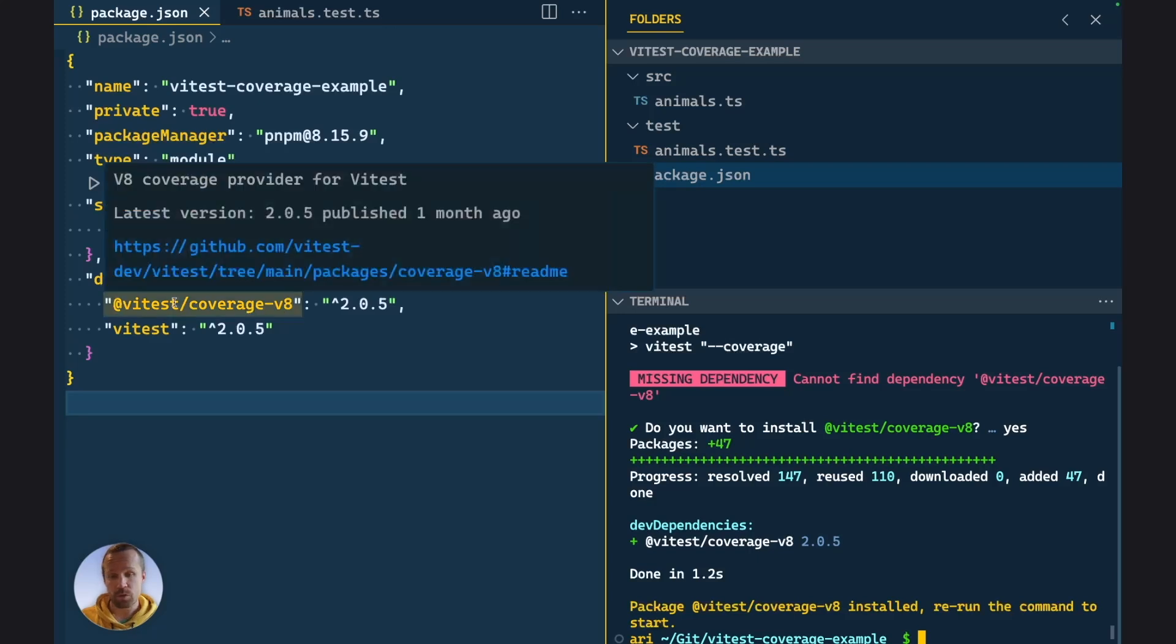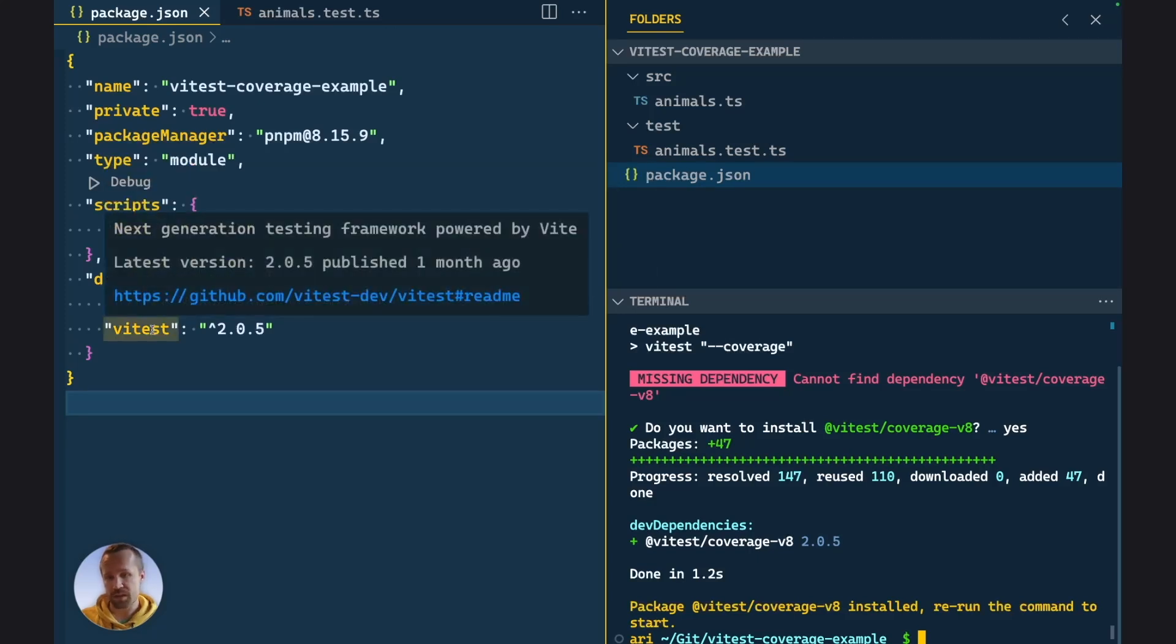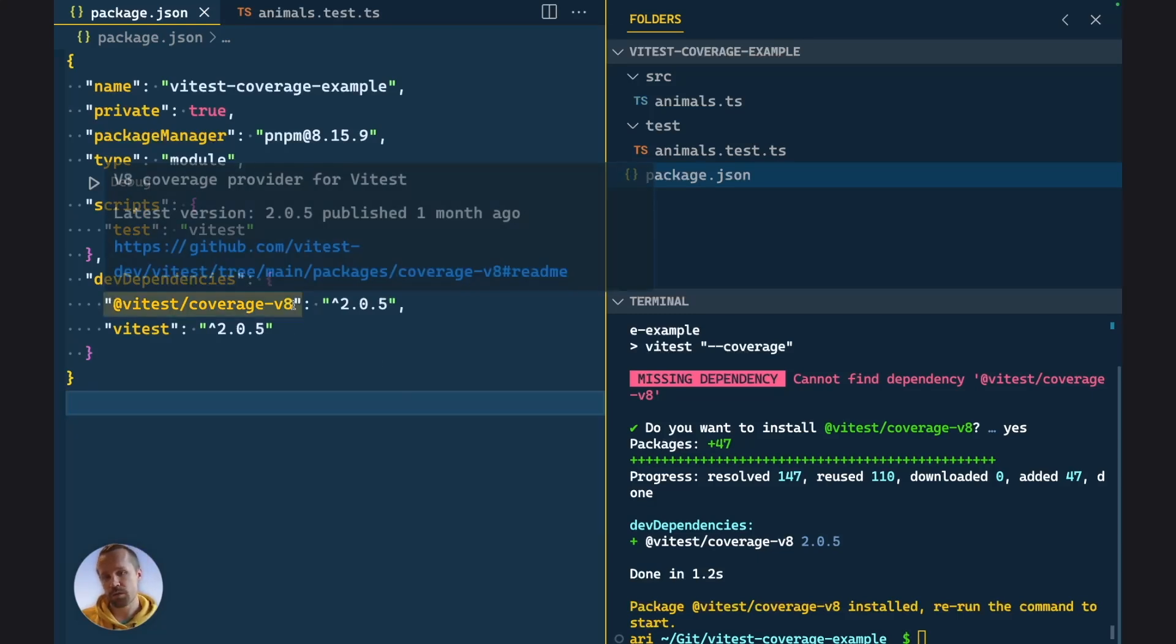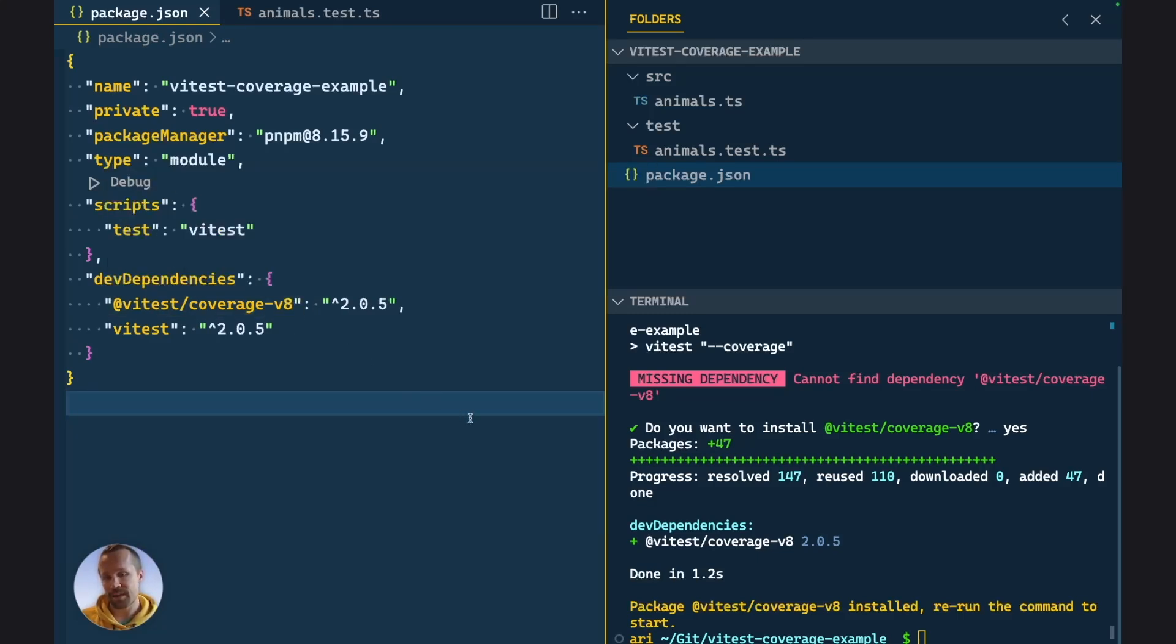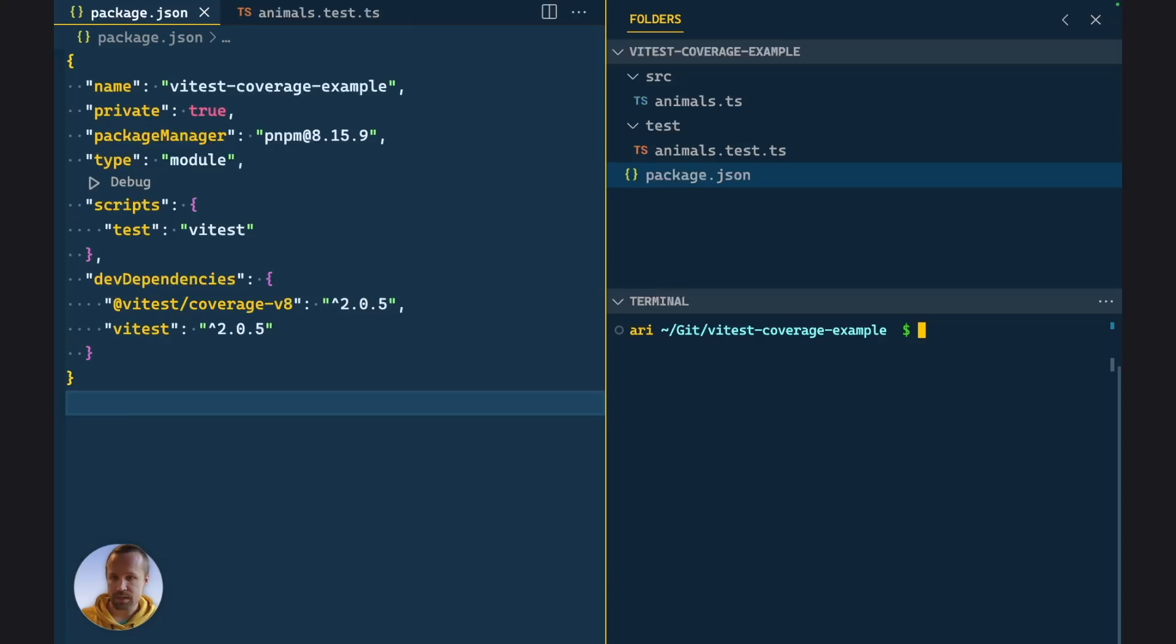And now Vitest automatically installed us the package. Now the reason why this one is not included in the core package, the Vitest one, is that coverage is an optional feature. Maybe some people don't use it and it requires some extra dependencies. So we can reduce the package size of the main package by adding this as its own package as a peer dependency.